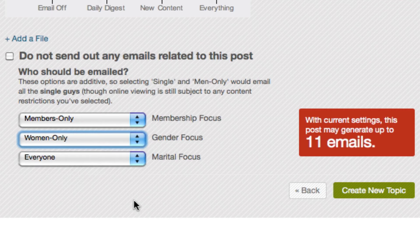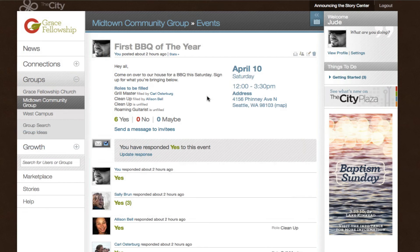So choosing women only here will simply make it so that the email notifications are only sent to women in the group, but men in the group will still be able to see the post in their group stream.